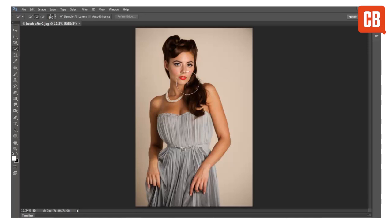It works by allowing you to paint a selection, but the tool is quite clever because it will snap onto edge details as you paint. So if I start to paint around the model here you can see how we can very quickly get a quite accurate selection of her outline.